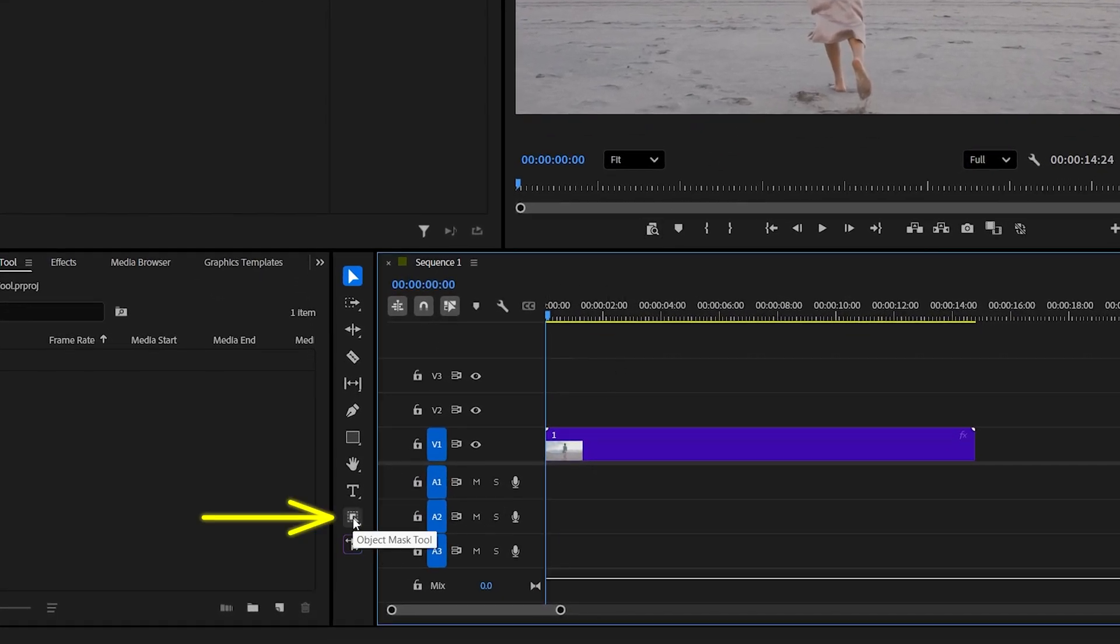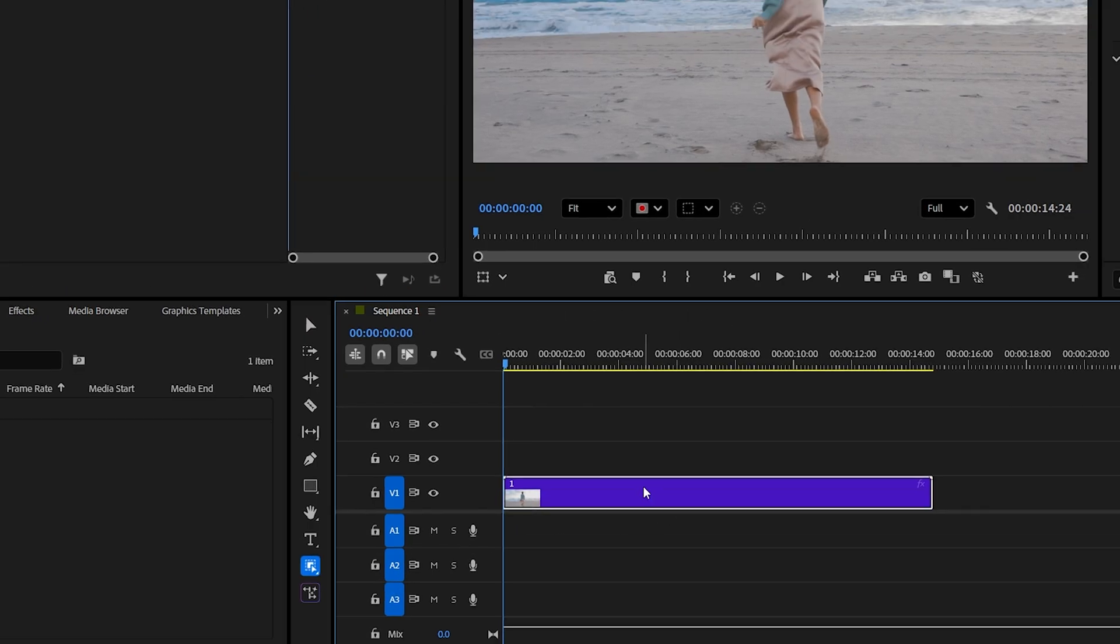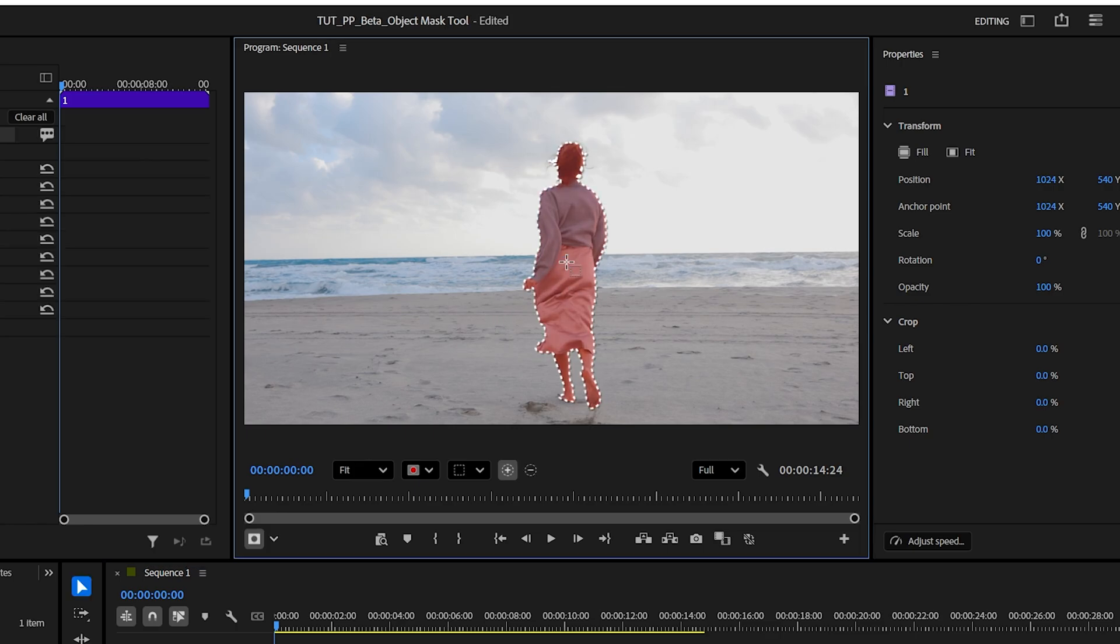We can select the tool, then select the video, and in the preview we just hover the cursor over the object and you can see that it gets highlighted in this red color. If we left click, it'll take a few seconds to properly highlight and even outline the object for us.